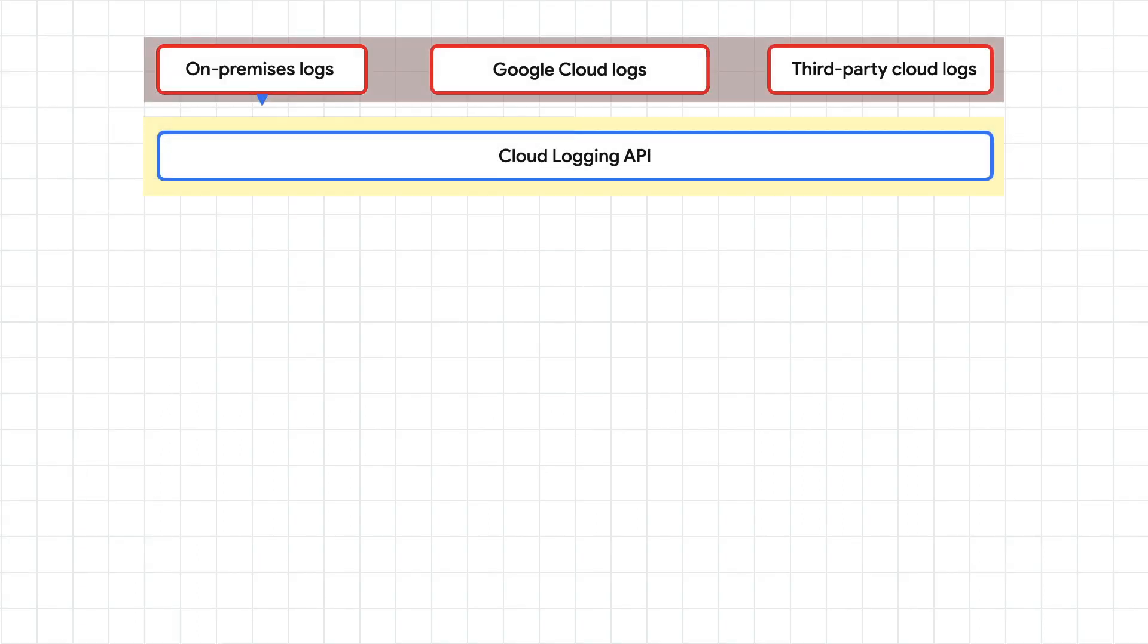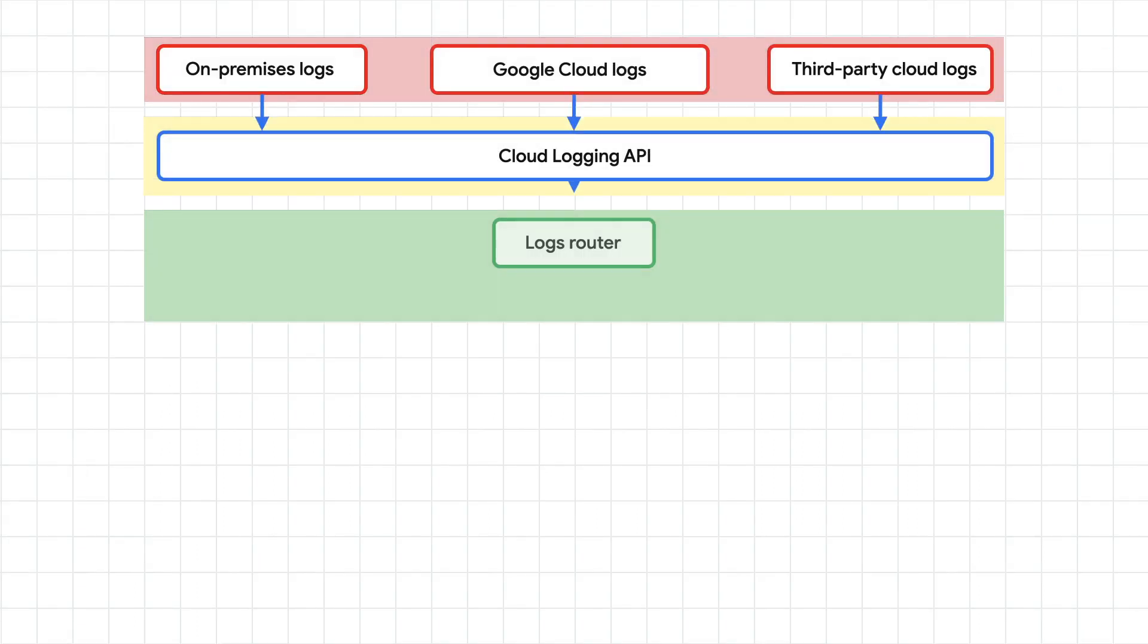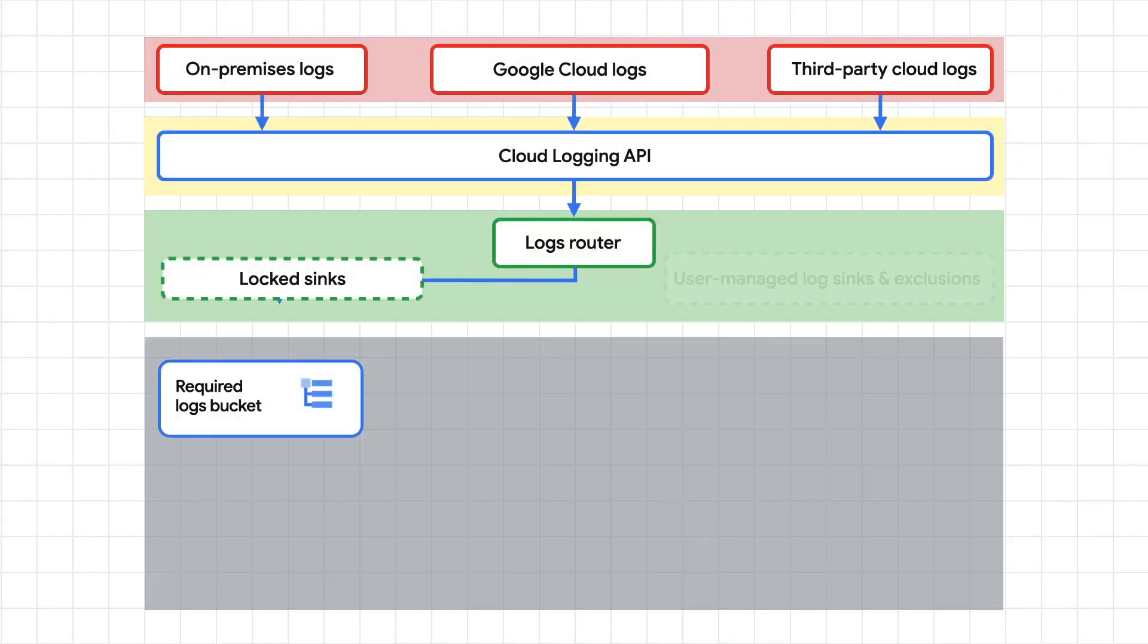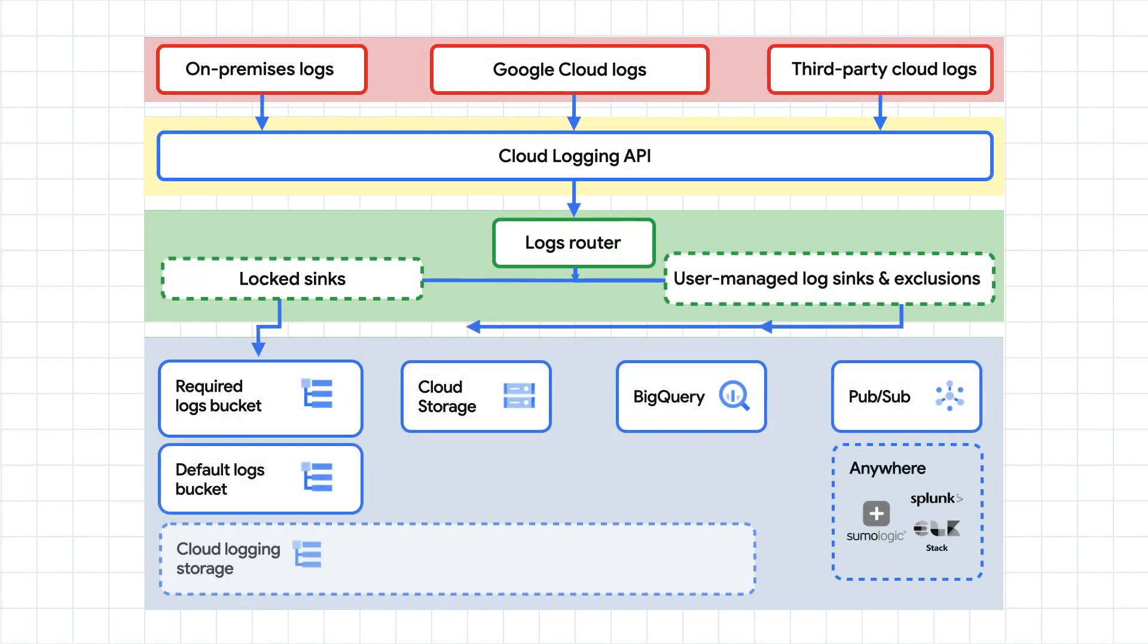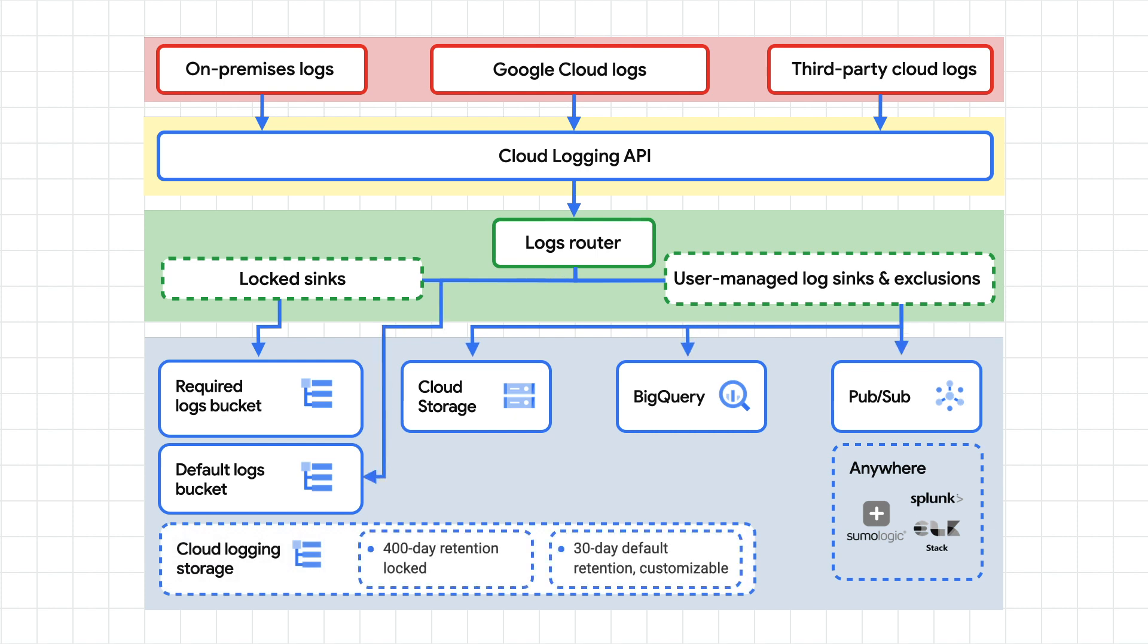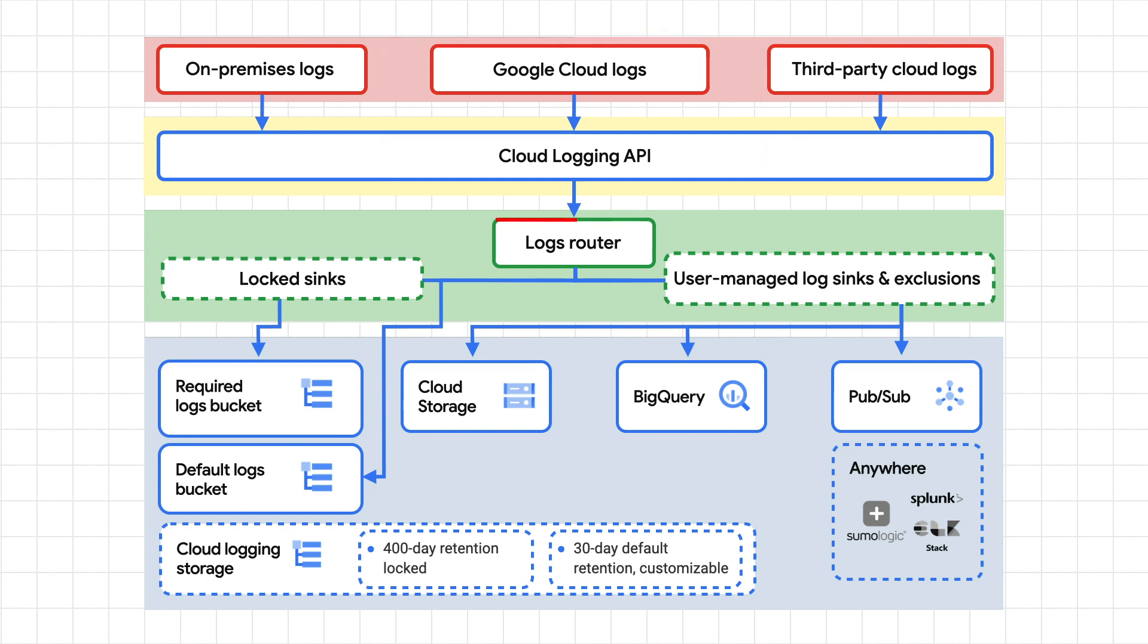Cloud logging is deeply integrated into GKE. That means that collecting infrastructure and application logs is easy. GKE deploys a per node logging agent that automatically collects standard output and error logs. It then sends logs to the log router, which sends them to cloud logging and any of the logging sync destinations that you have configured.